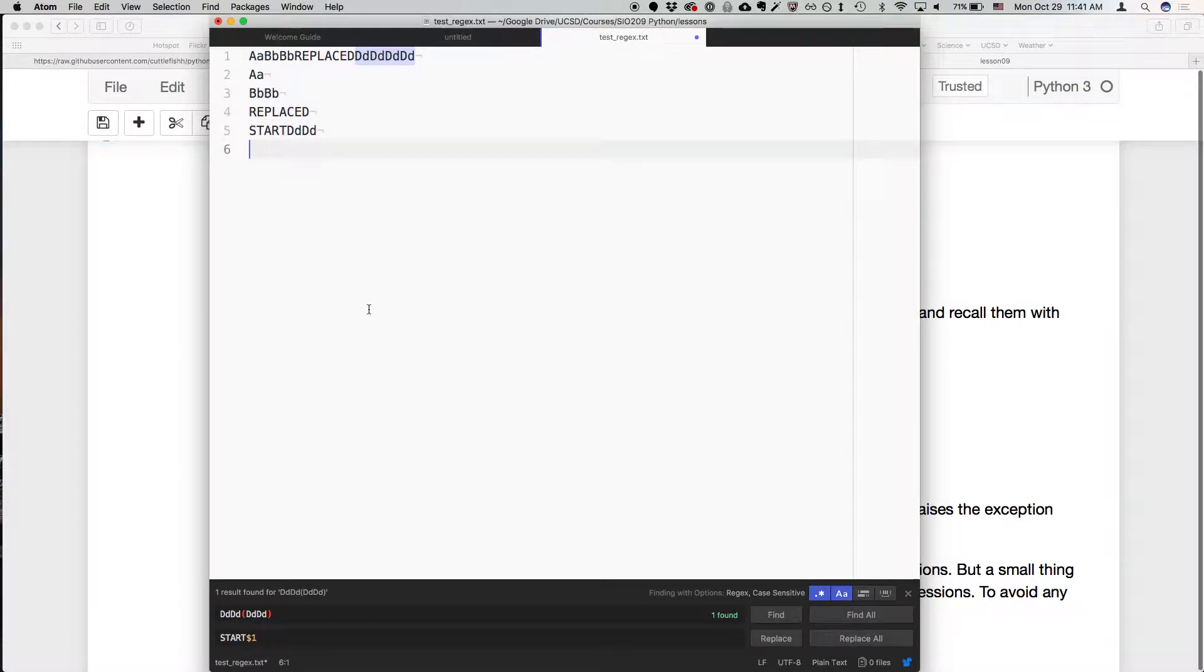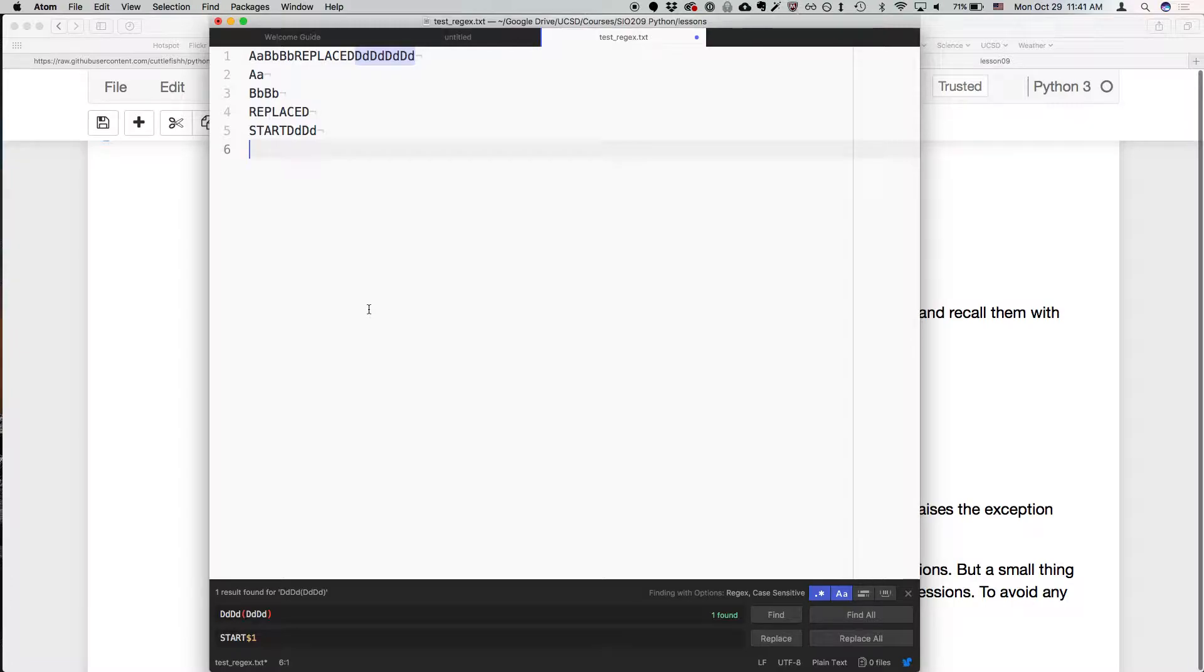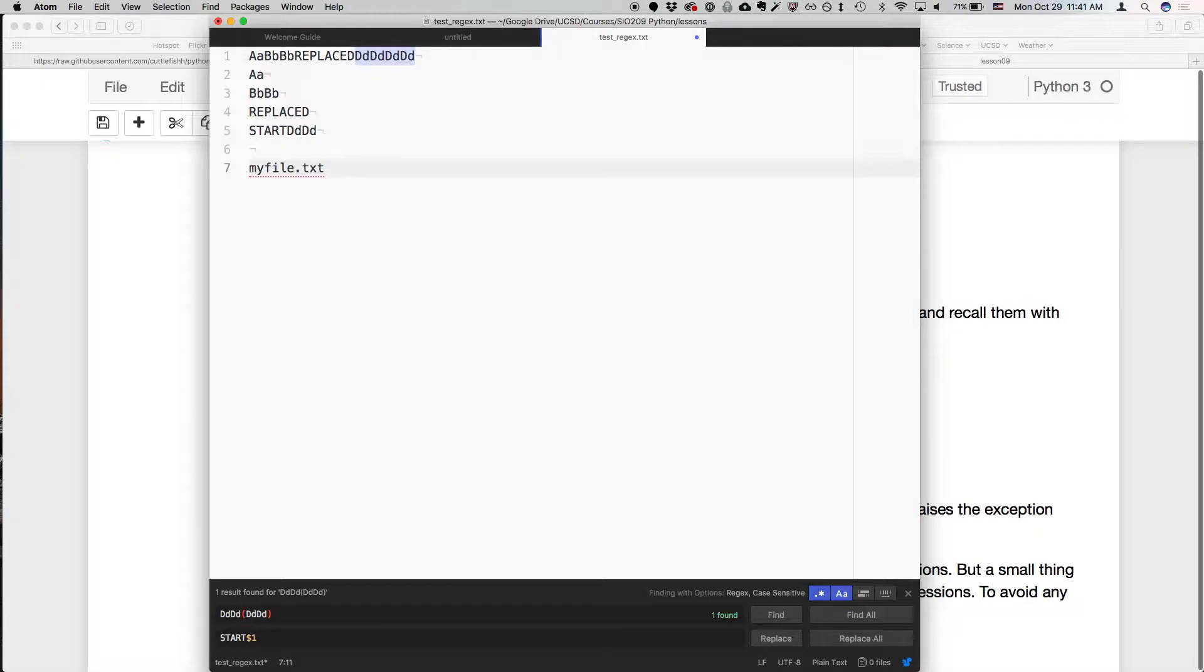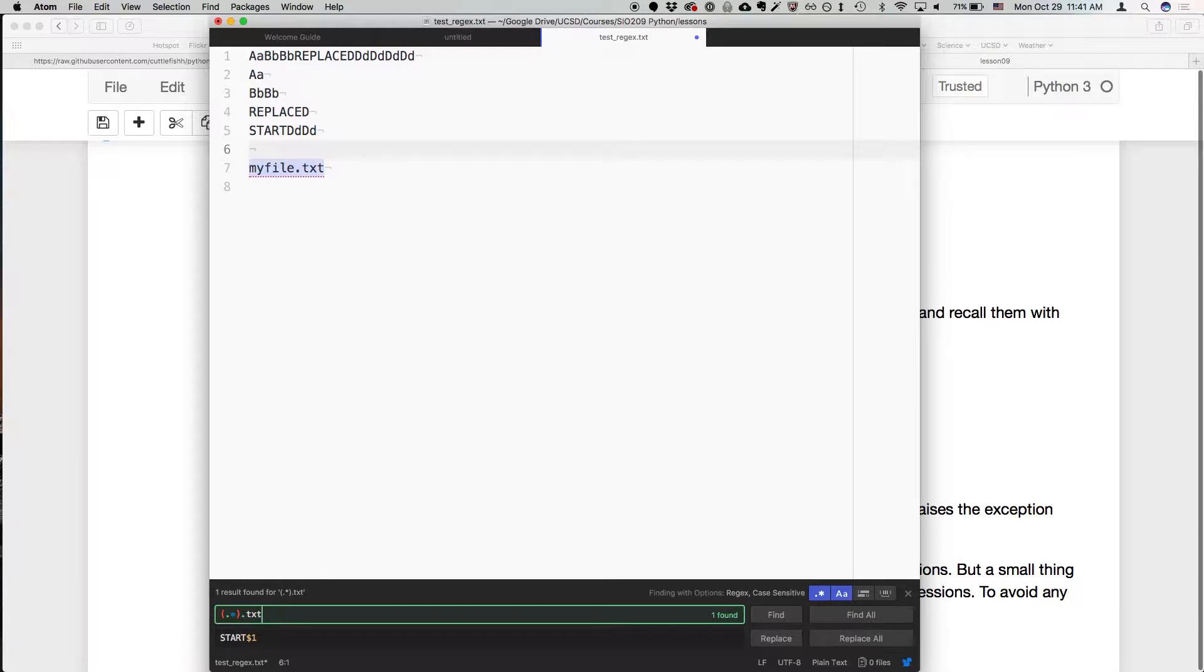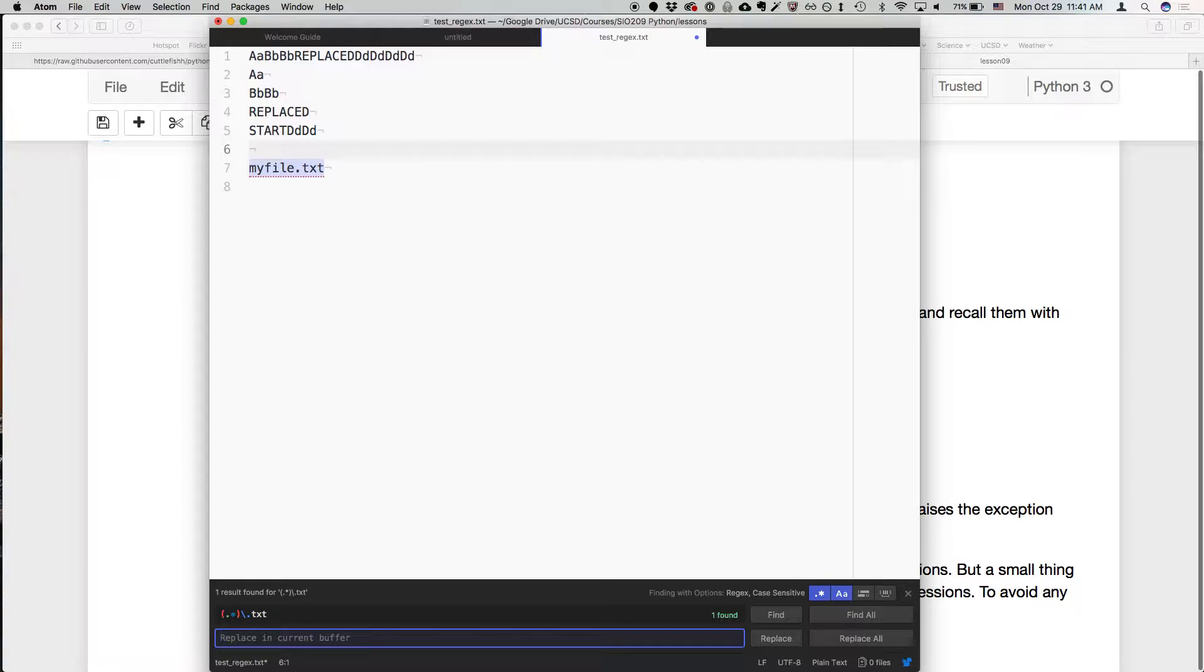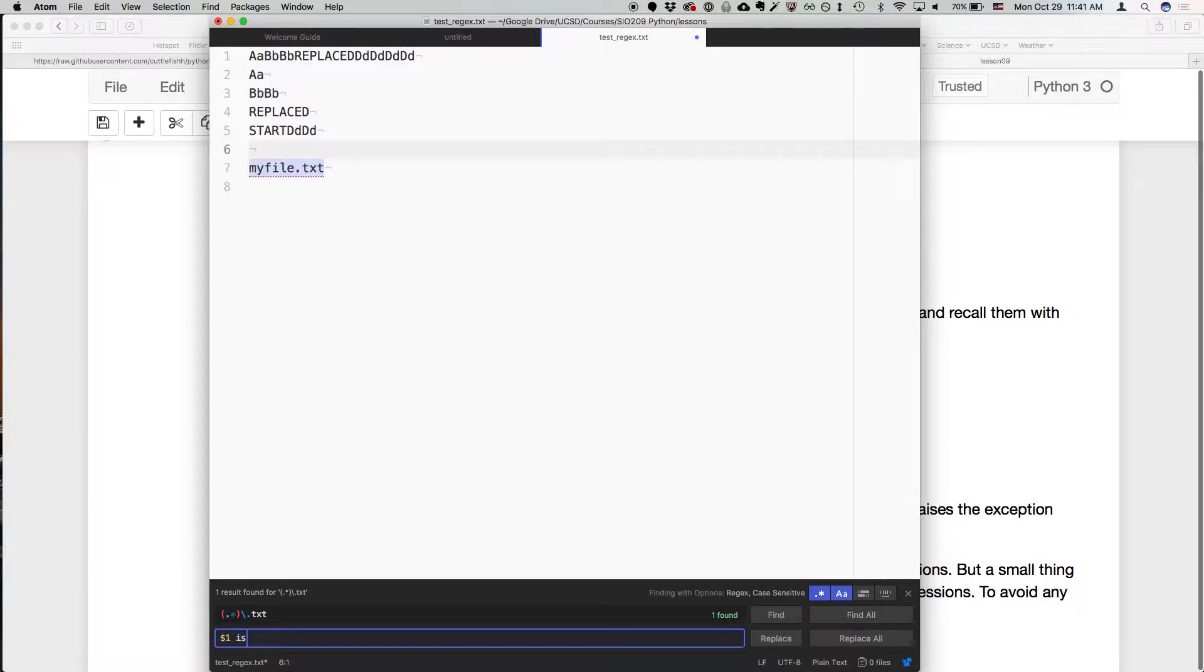So this gets to be really handy. You can match a regular expression, and if you want to replace it, you can either replace the whole thing or you can keep part of it and reuse it. So for example, if I had my file.txt, I can say I want to replace, so this is going to match any characters followed by a dot txt, and then I can replace this now like this.